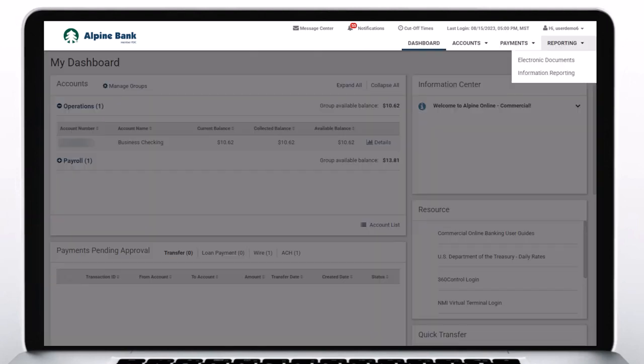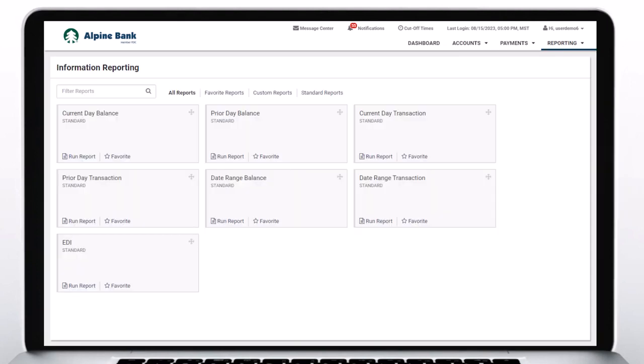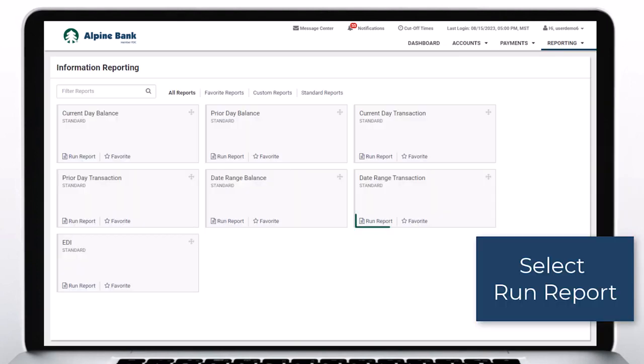Select Reporting, Information Reporting. Select Run Report.